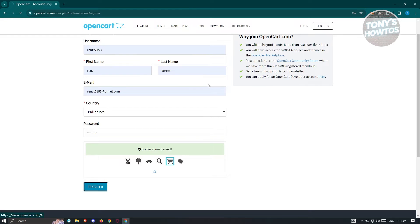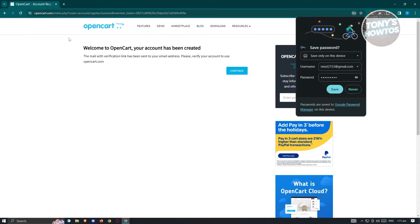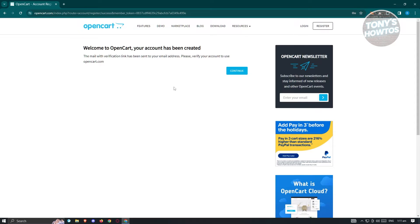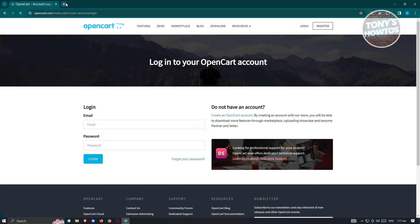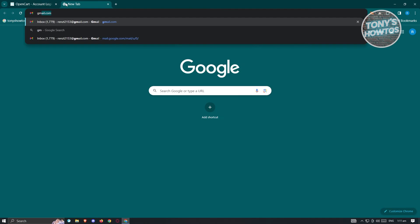This may take some time, so just wait for it to initiate the process. Once it's done, it's going to say 'Welcome to OpenCart, your account has been created.' A mail will be sent to your Gmail account or whatever email you used. You need that to basically verify your account, so go ahead and go to your mailing account.